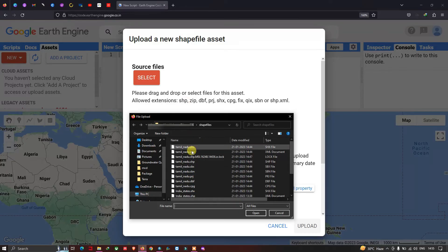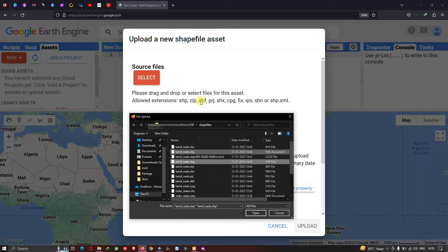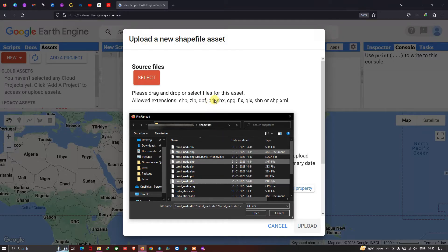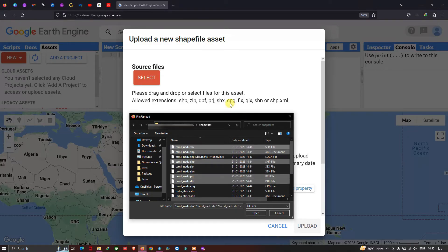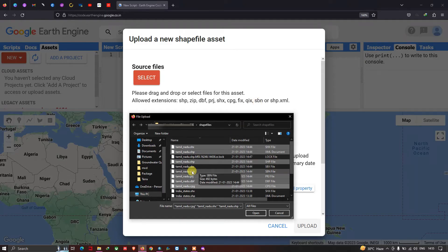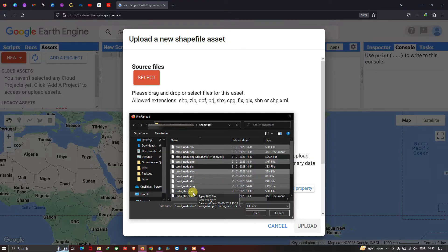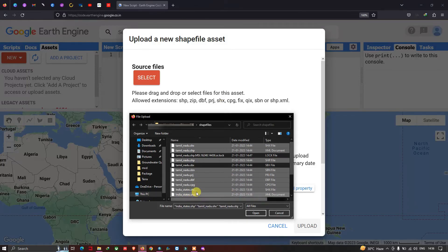I'll select the .shp shapefile, then the .dbf file. We don't have a .zip file here. Next, I'll select the .prj file, then .shx, then .cpg. We also have an .sbn file format, so I'll select that as well.